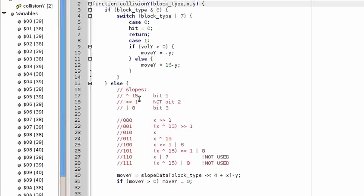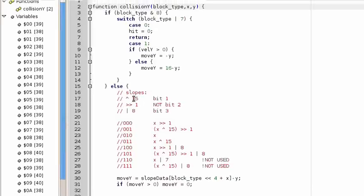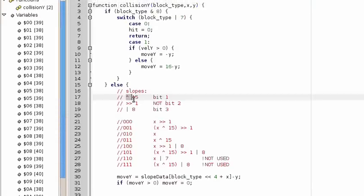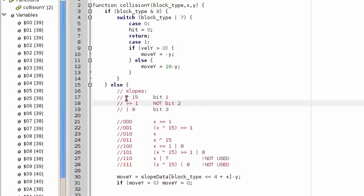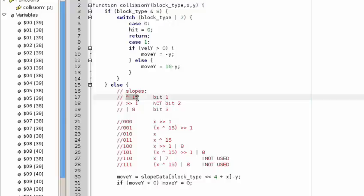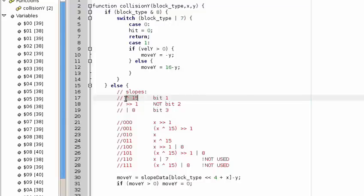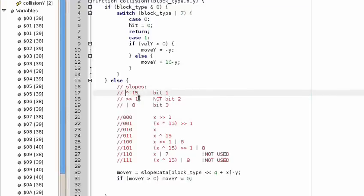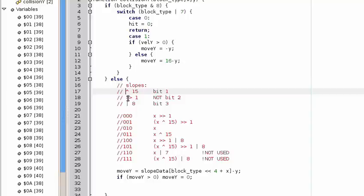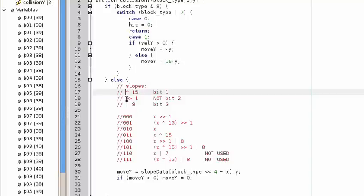So you know, using these different... this C-XOR 15 is to flip it horizontally. And so there's no, either side of the slope.